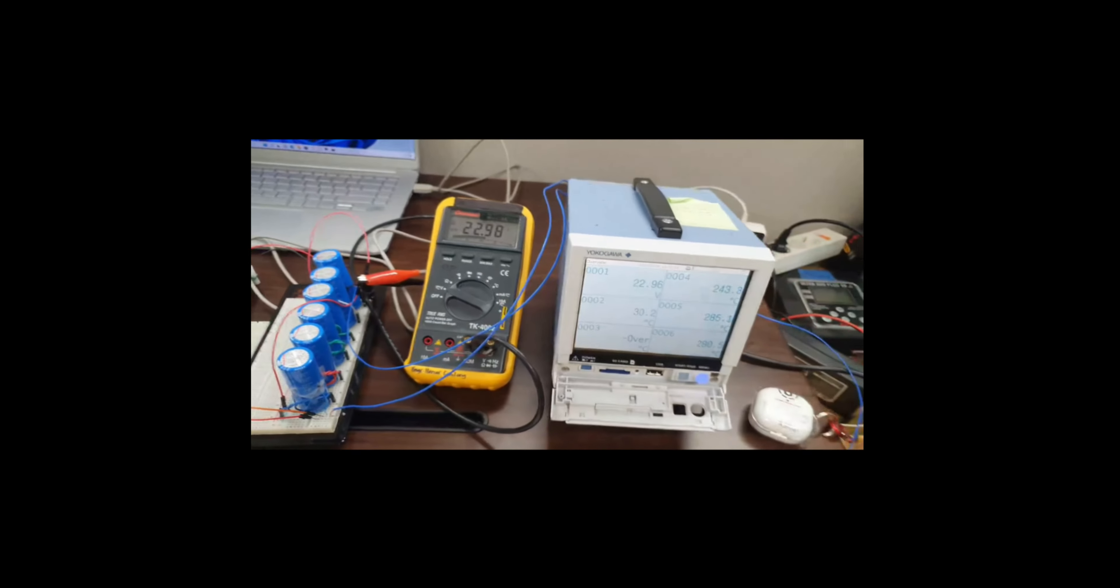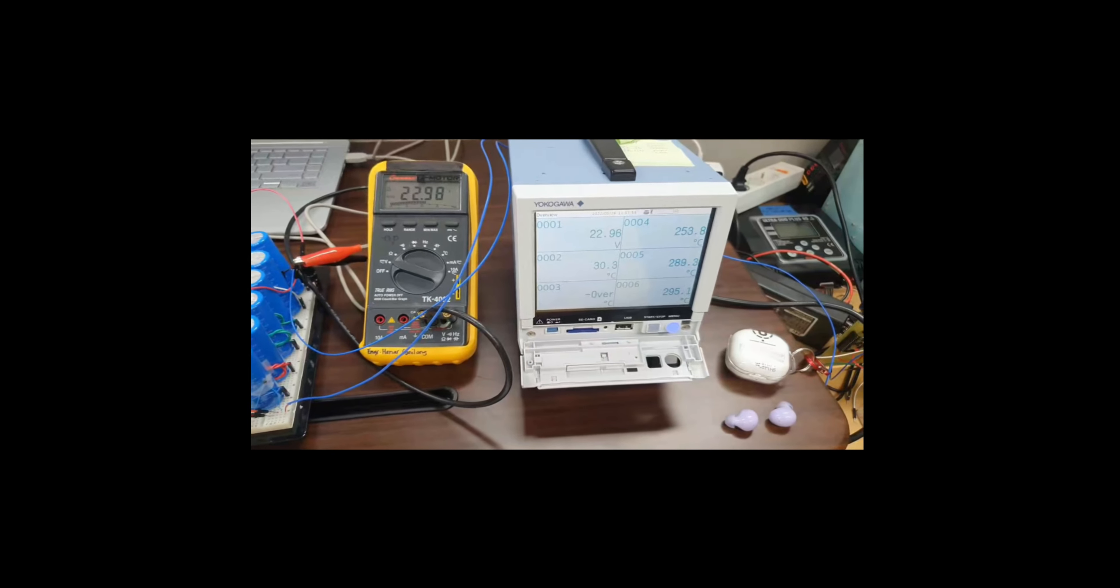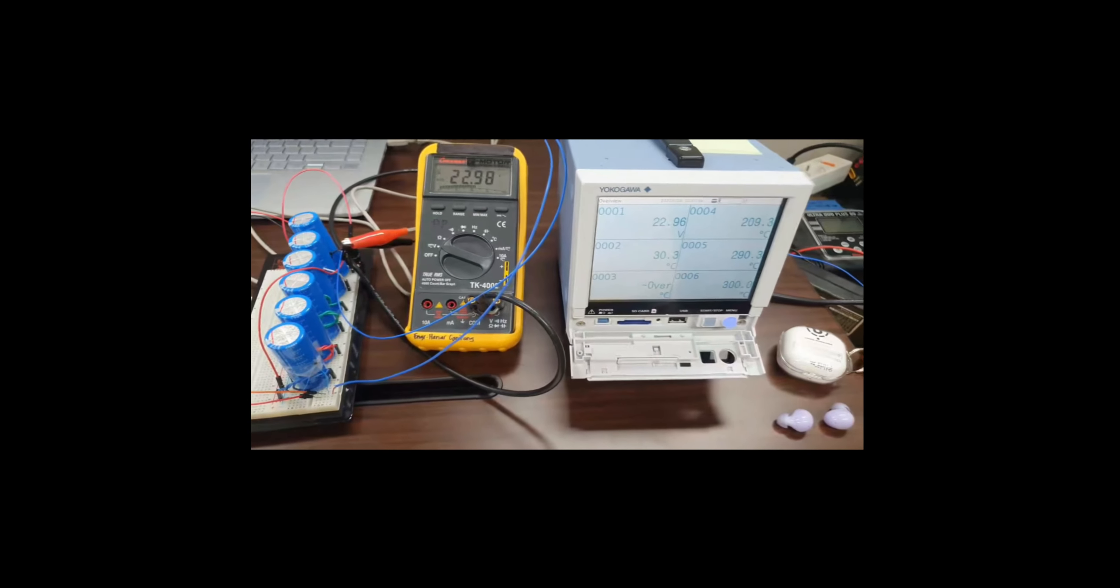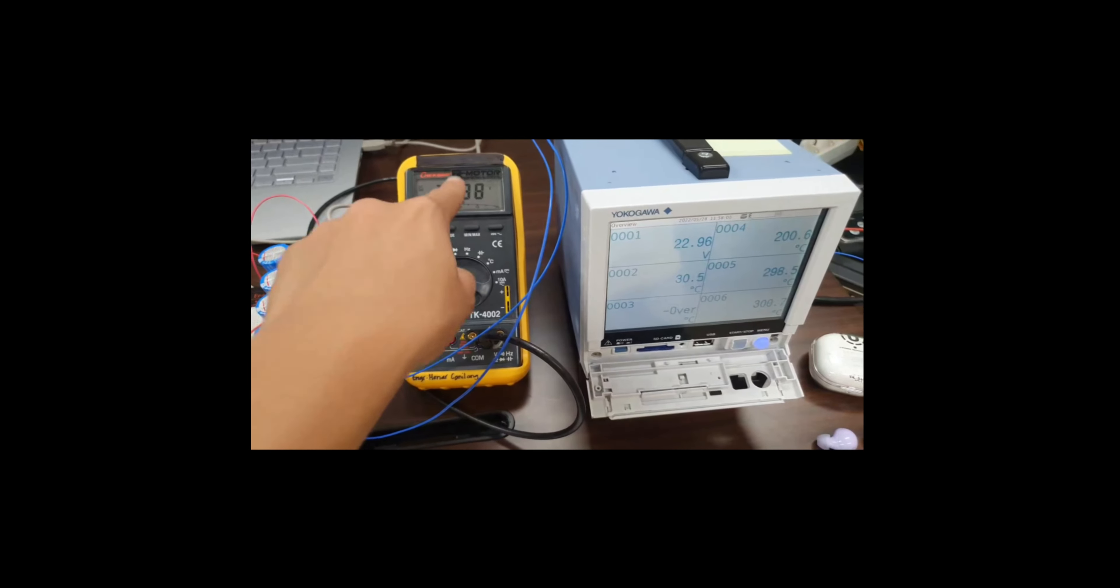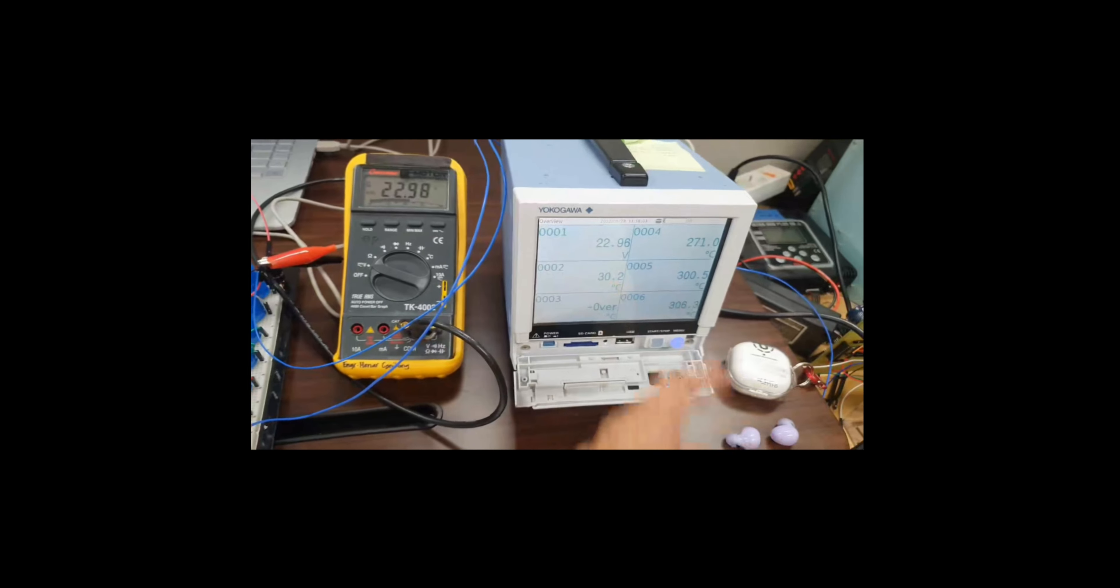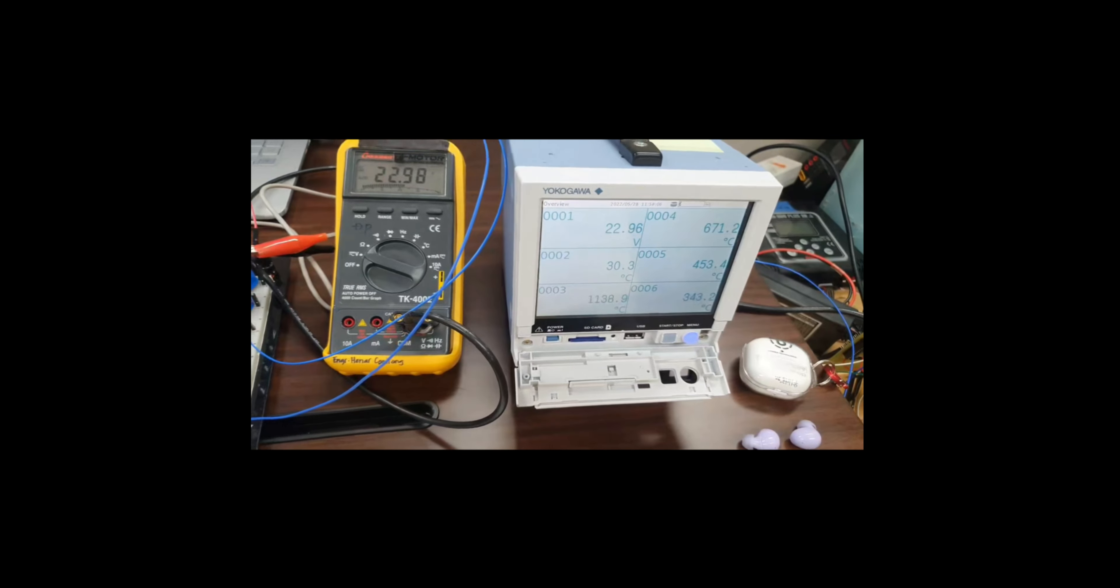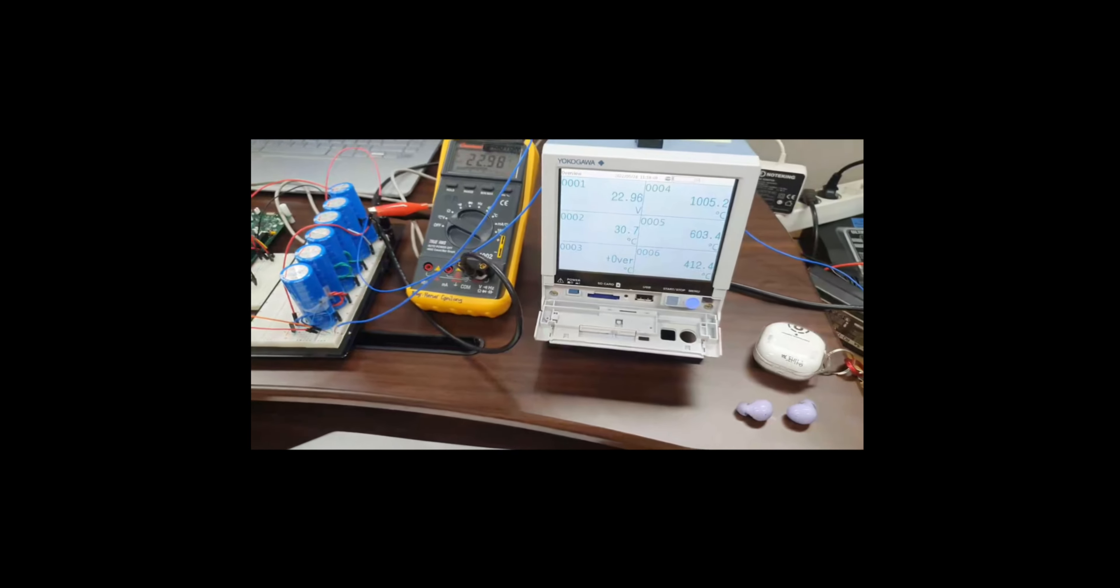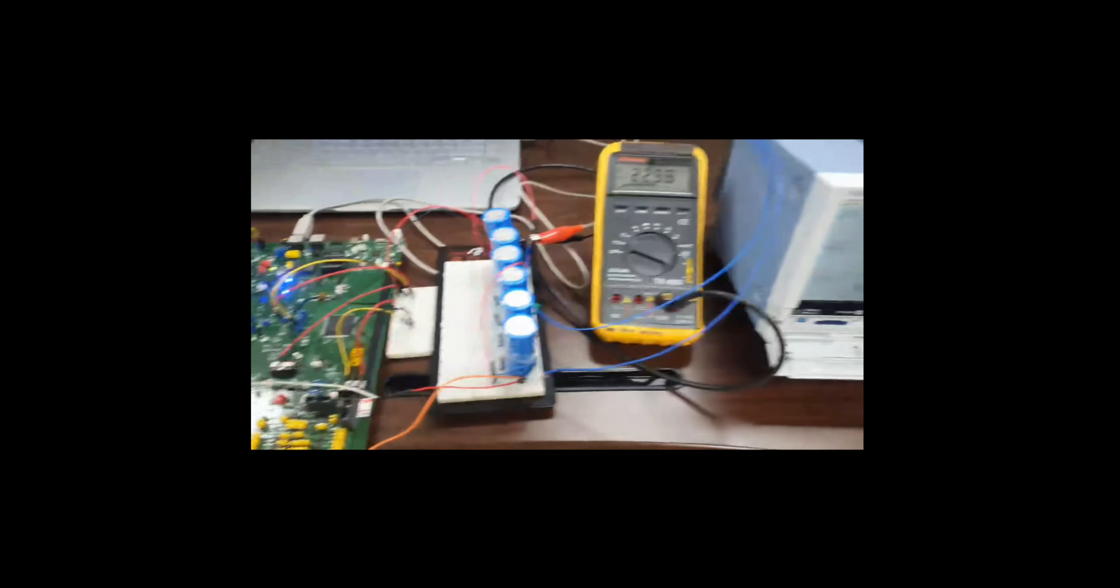This is a data acquisition module. We acquire data for data set and data presentation, and we compare to see if there's a difference between the reading of the digital multimeter and the data acquisition module, which is Yokogawa.